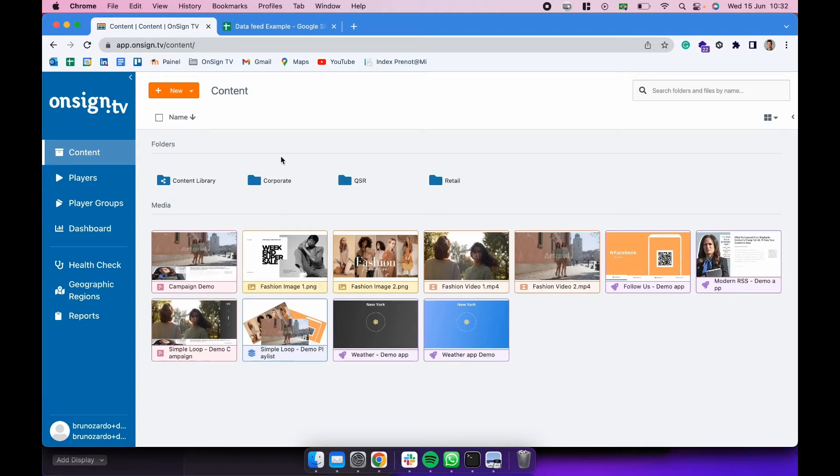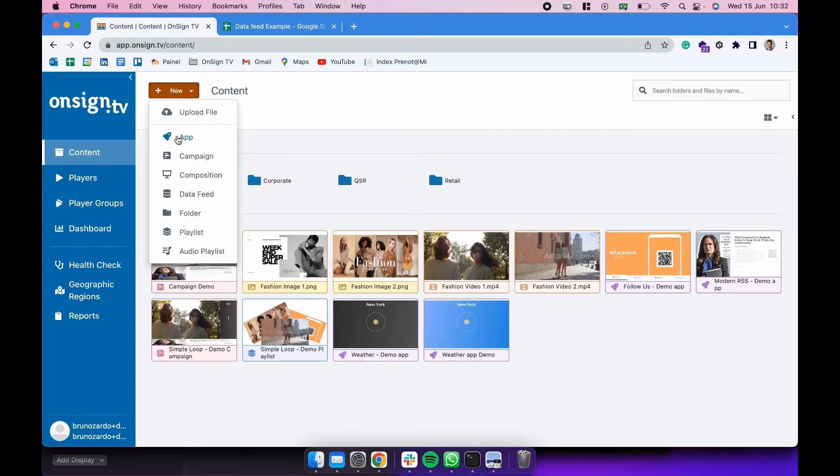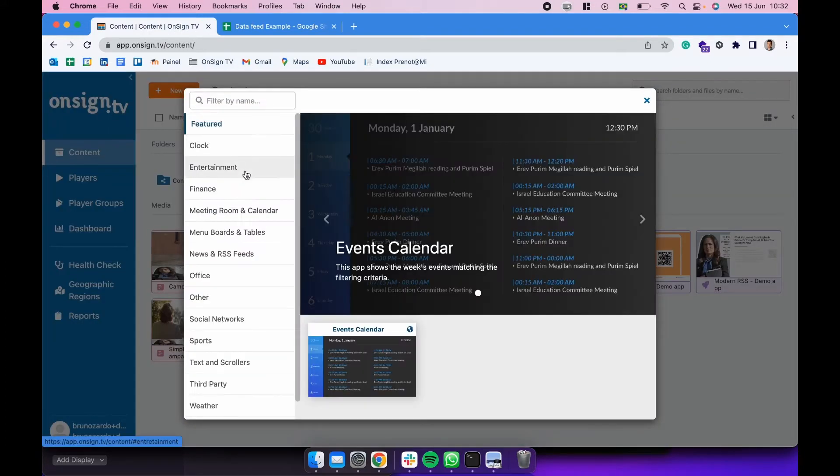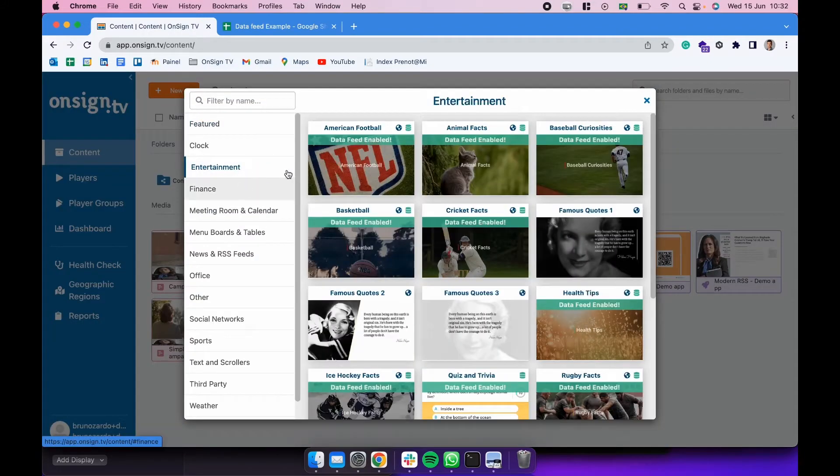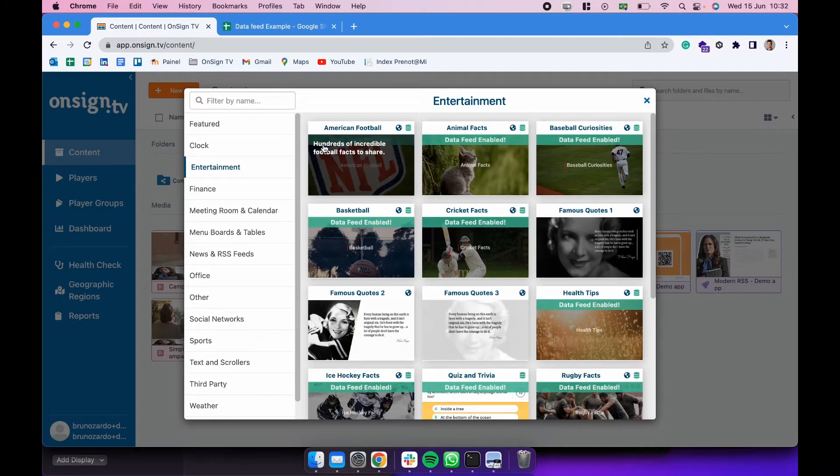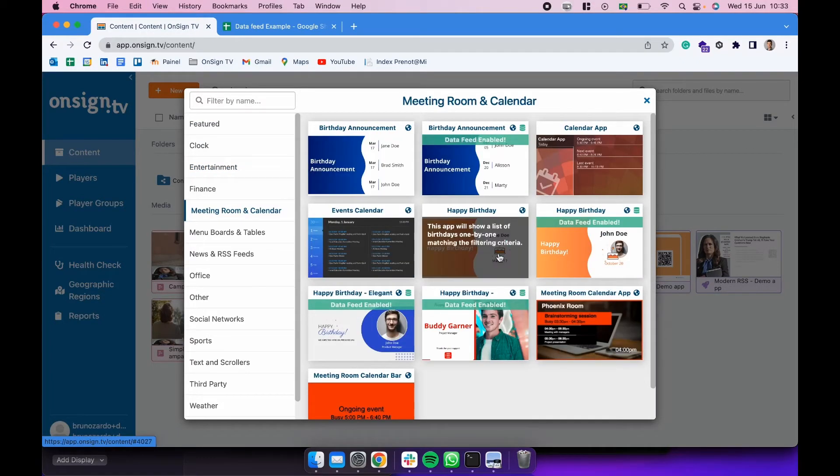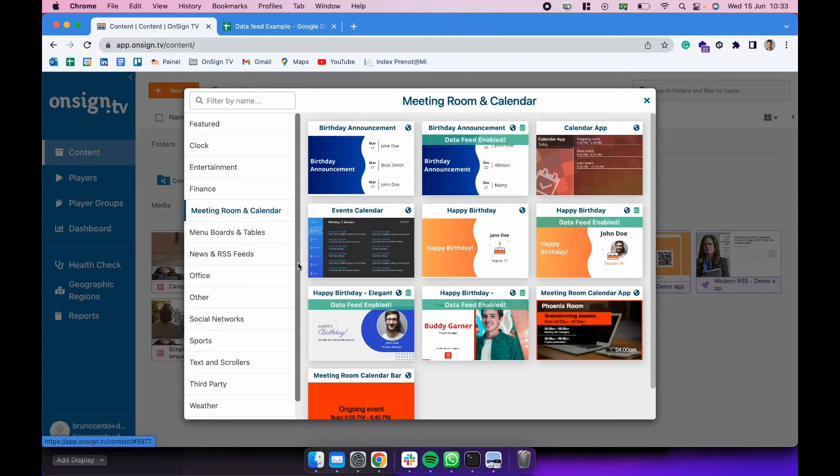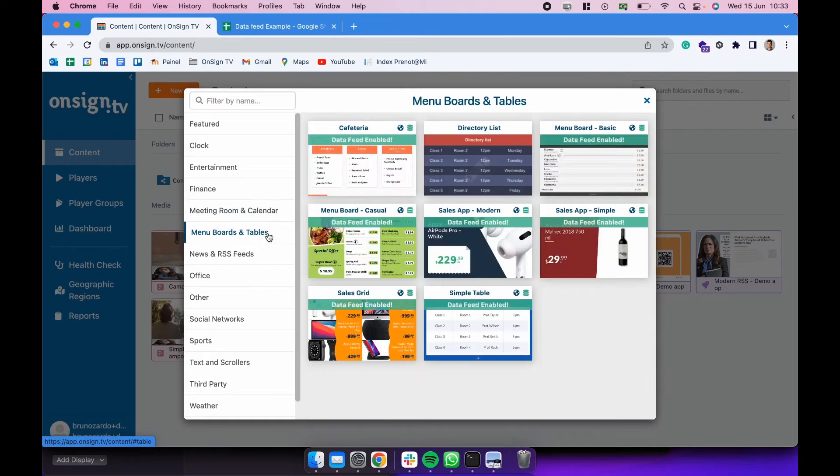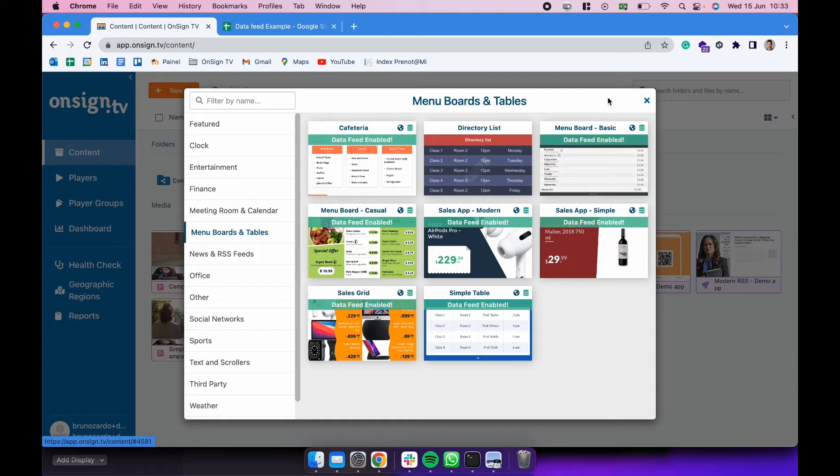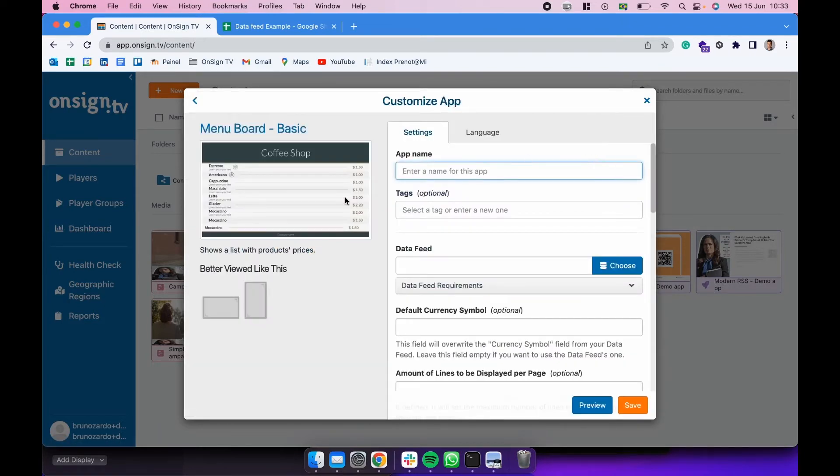If you have noticed on the previous video, here on the apps tab we have some applications that have this bar up here saying data feed enabled. So in this example today I'm going to be creating one app that has this data feed enabled feature, which is going to be this one, the menu board basic, and we're going to be reproducing this coffee shop example here.